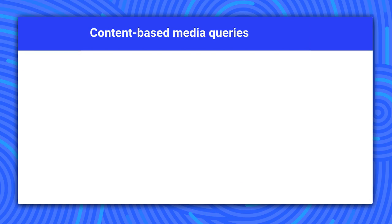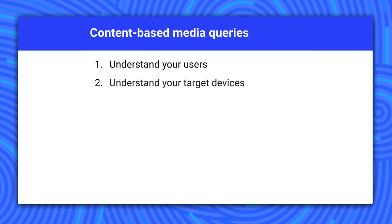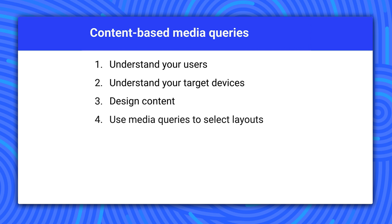Now, that doesn't mean you stop thinking about devices and device classes. You might want one column for phones, two columns for tablets, three columns for desktop, like we're saying, or whatever. You can find out more about these recommendations on web fundamentals.